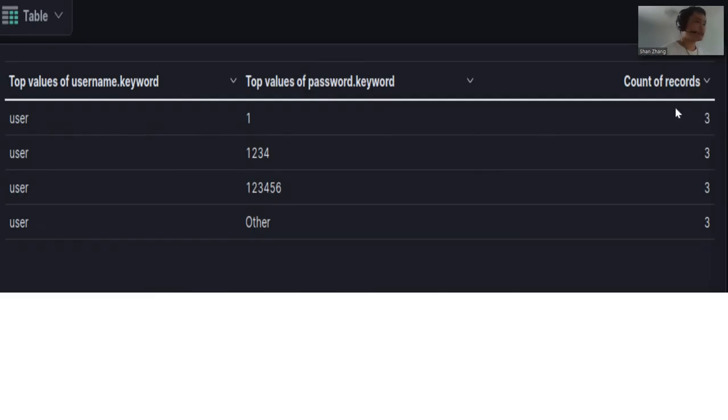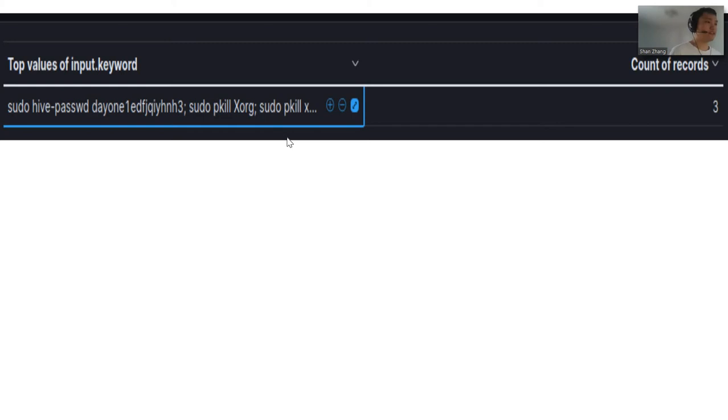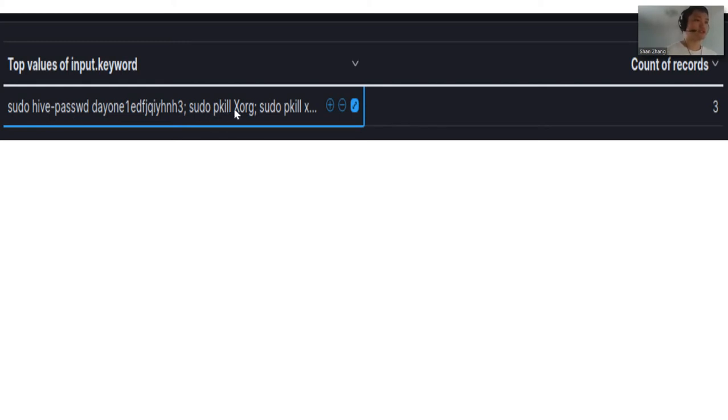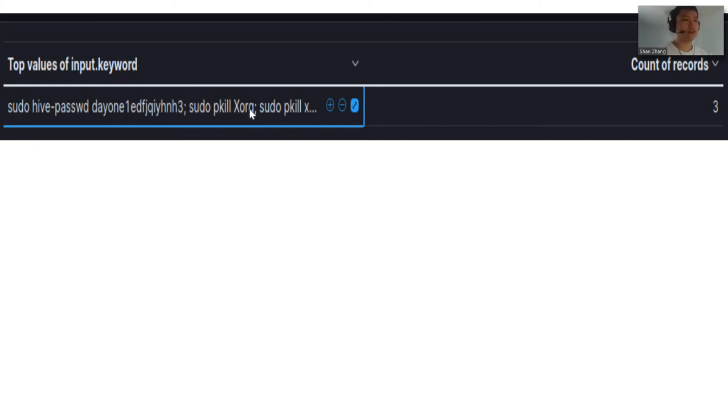And these are the passwords that he used. Once he got in, he only ran one command, and he ran this command three times. To break down this command, what he basically did was sudo hive passwd, which is to change the password. Hive is actually an OS used for crypto mining. He also ran sudo pkill xorg. Xorg is an application that provides a GUI for your Linux interface, and if you kill this command, your Linux will actually shut down.